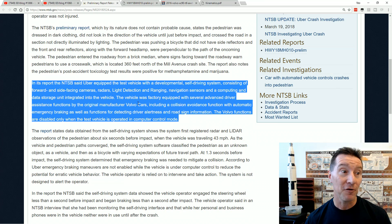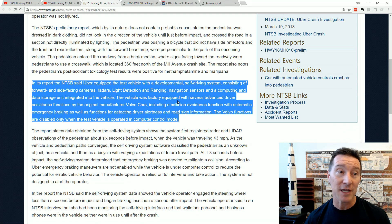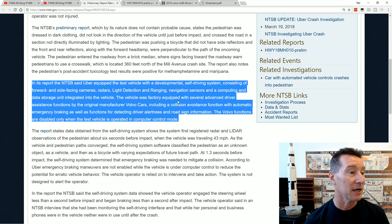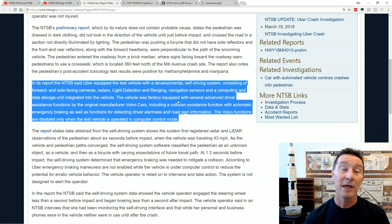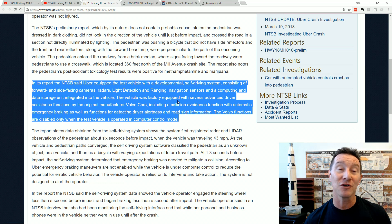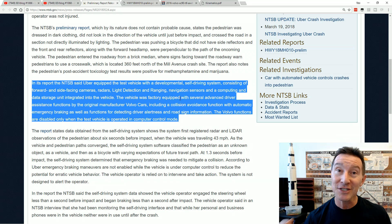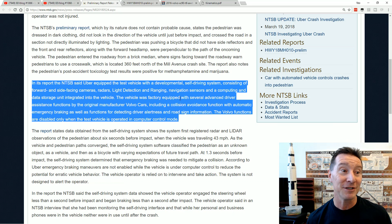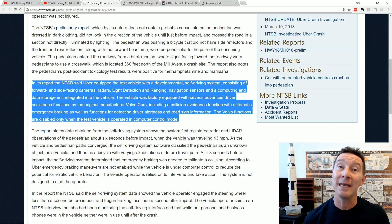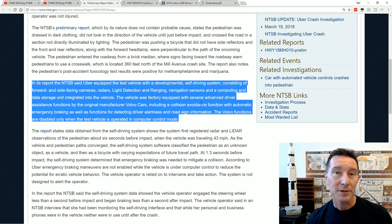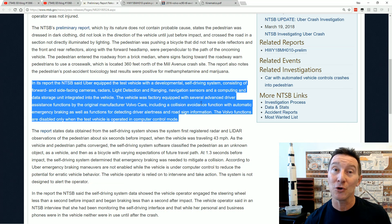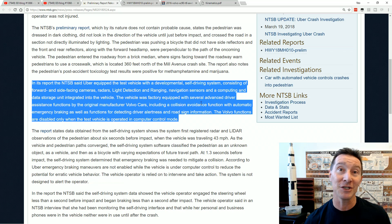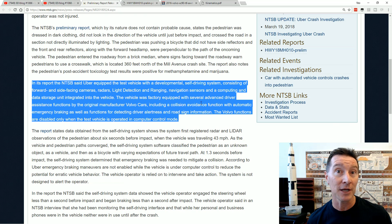And here's the first damning part, which we'll read in more detail in the report. The vehicle was factory equipped with several advanced driver assistance functions by the original manufacturer Volvo, including a collision avoidance function with automatic emergency braking, as well as functions for detecting driver alertness and road sign information. These Volvo functions were actually disabled, deliberately disabled, when the Uber car is operating in autonomous computer control mode. So Uber deliberately disabled these systems that potentially could have actually detected this and stopped if you were driving the original factory fitted Volvo XC90.